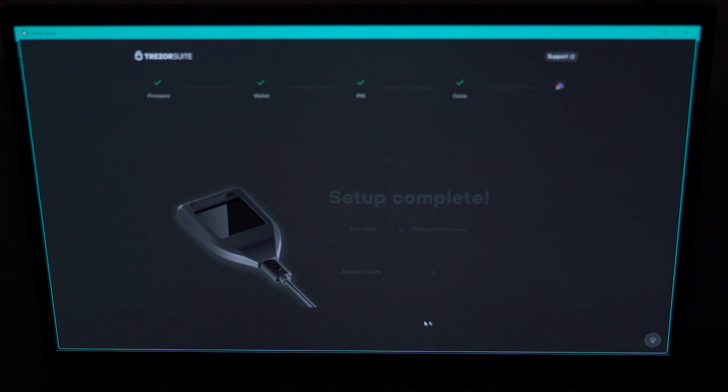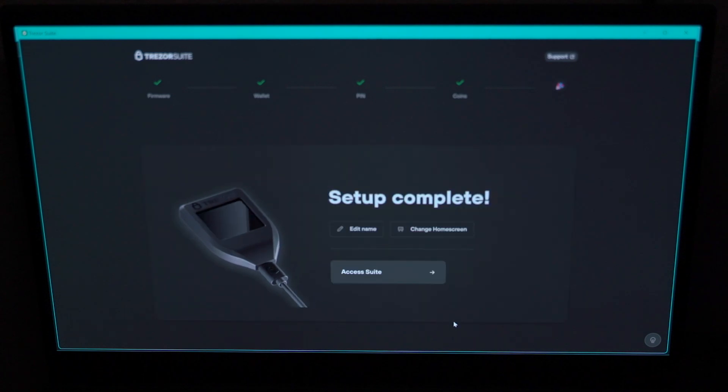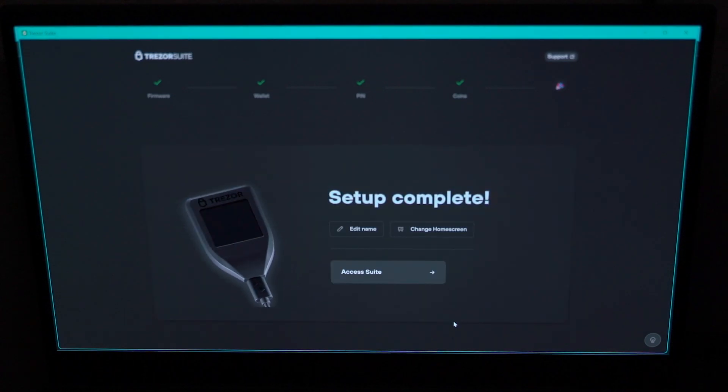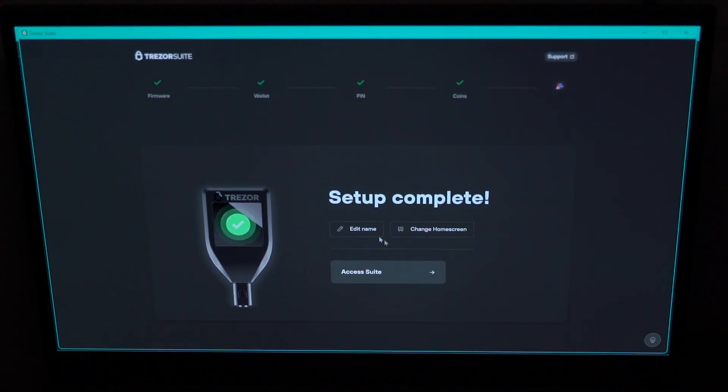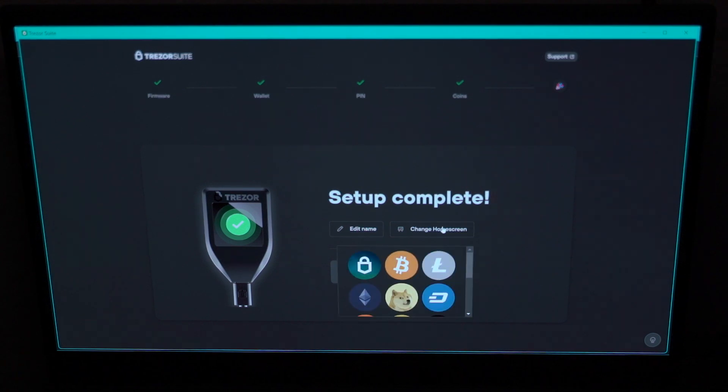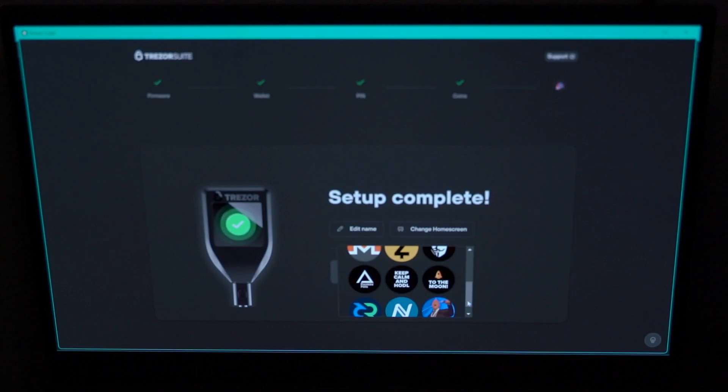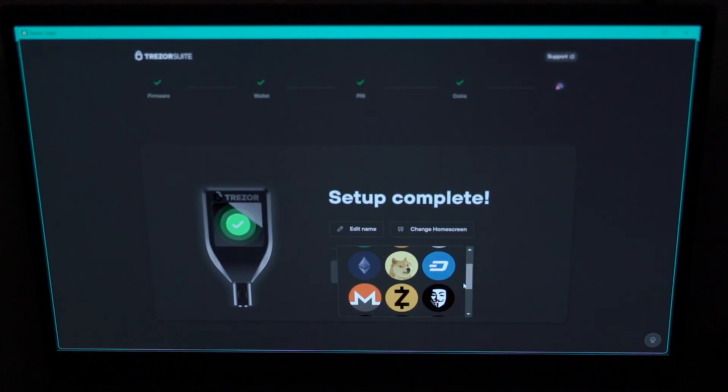In addition, you can edit the name of your Trezor, any name you want to use, and you can change the icon or figure that comes up on the screen of the Trezor Model T. And this concludes the setup.